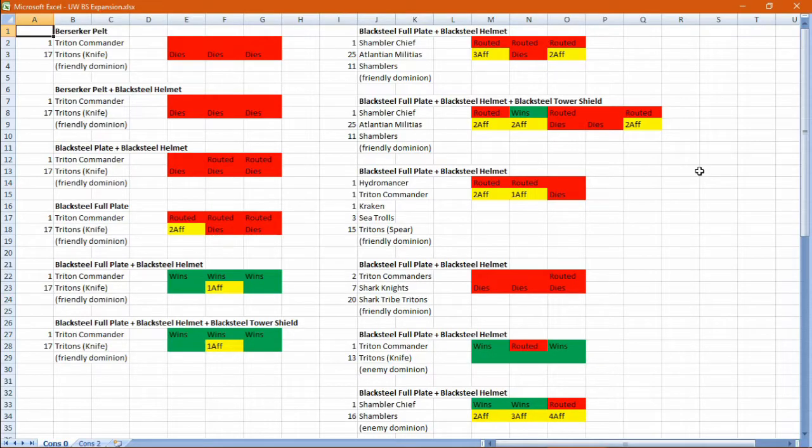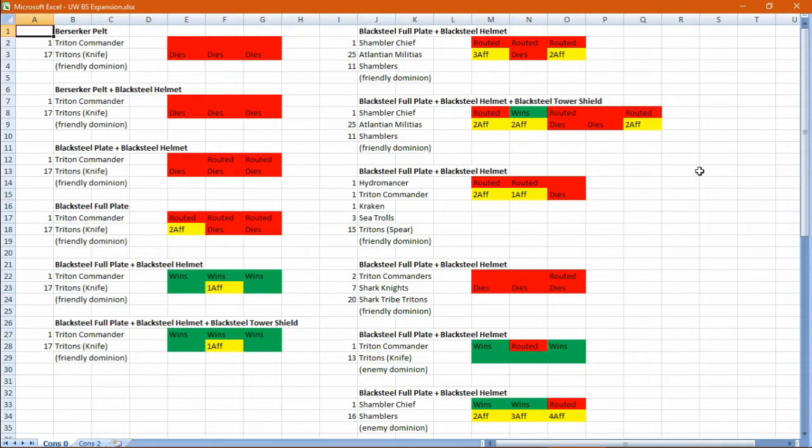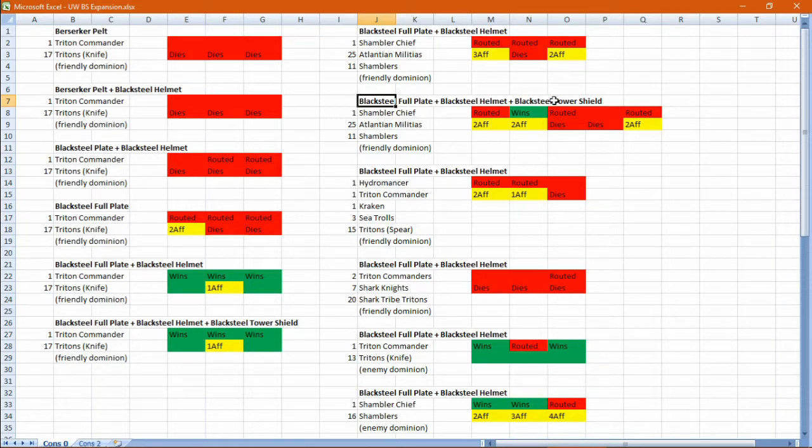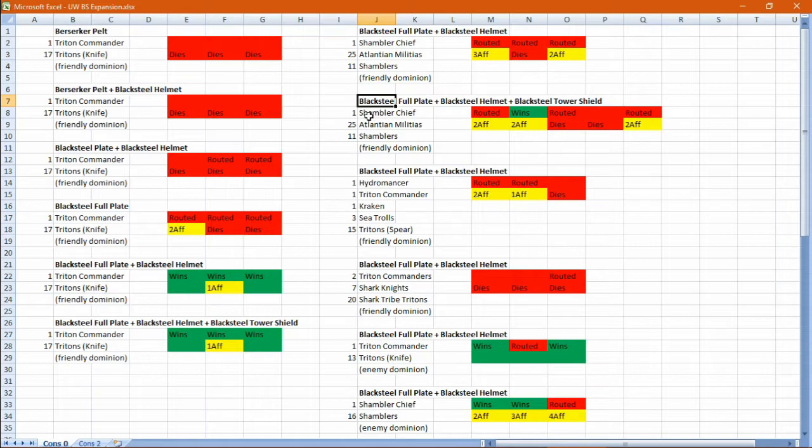So here's a table of my results, and I'll give you an example of how to read them. So in this case I had a fresh black servant, and it was equipped with a black steel full plate, a black steel helmet, a black steel tower shield, and it was ordered into a province containing a shambler chief, 25 atlantean militias, and 11 shamblers in friendly dominion.